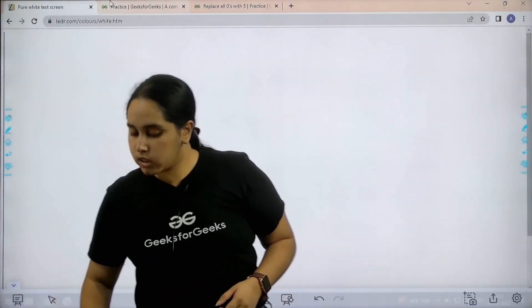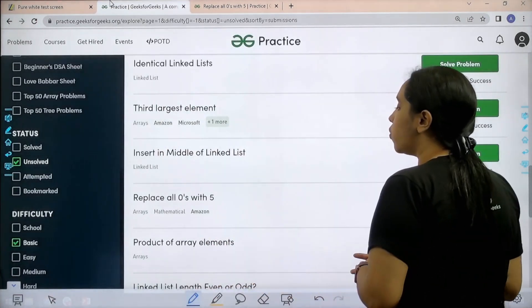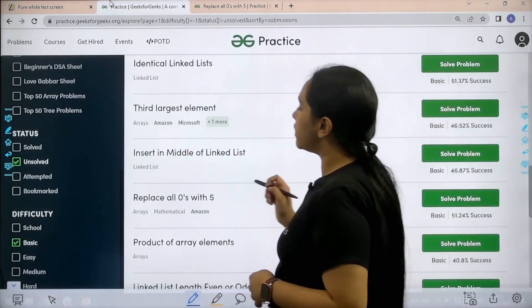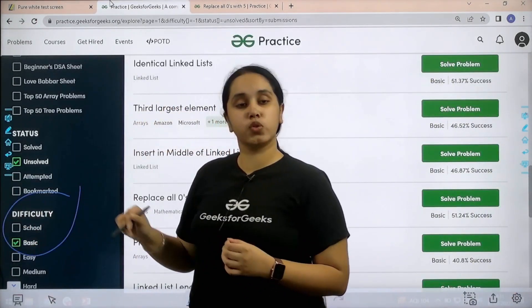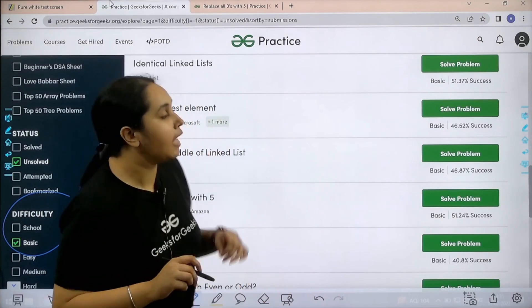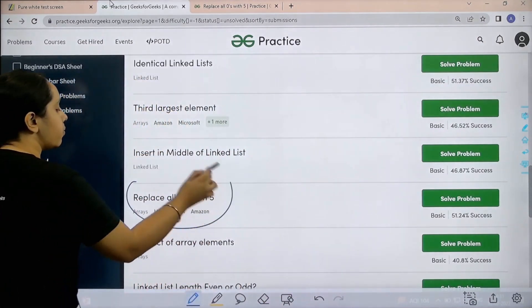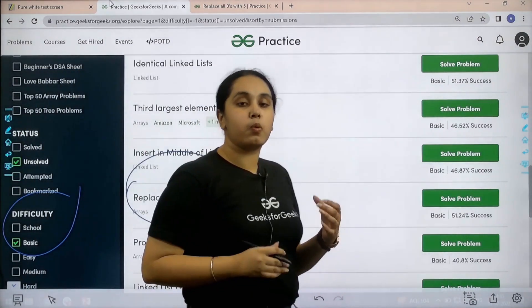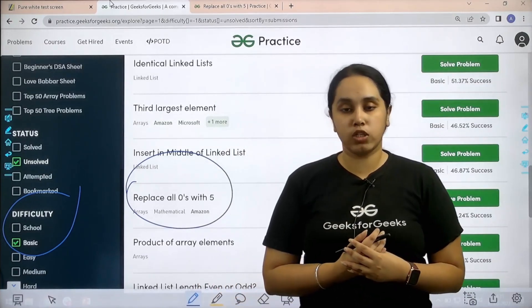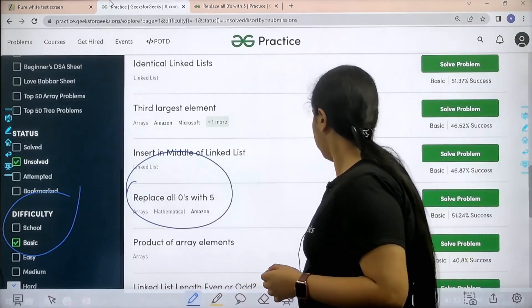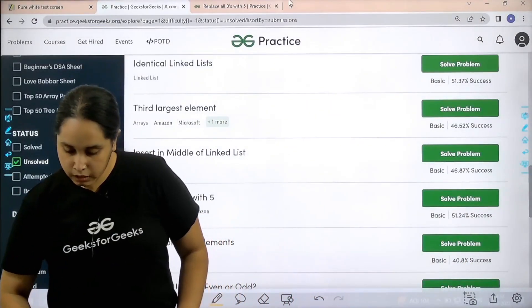What you need to do is you need to go to the practice portal. In practice portal in the difficulty section choose basics. Then you need to find the problem replace all zeros with fives. Once you find the problem you need to click on solve. Let's solve it.